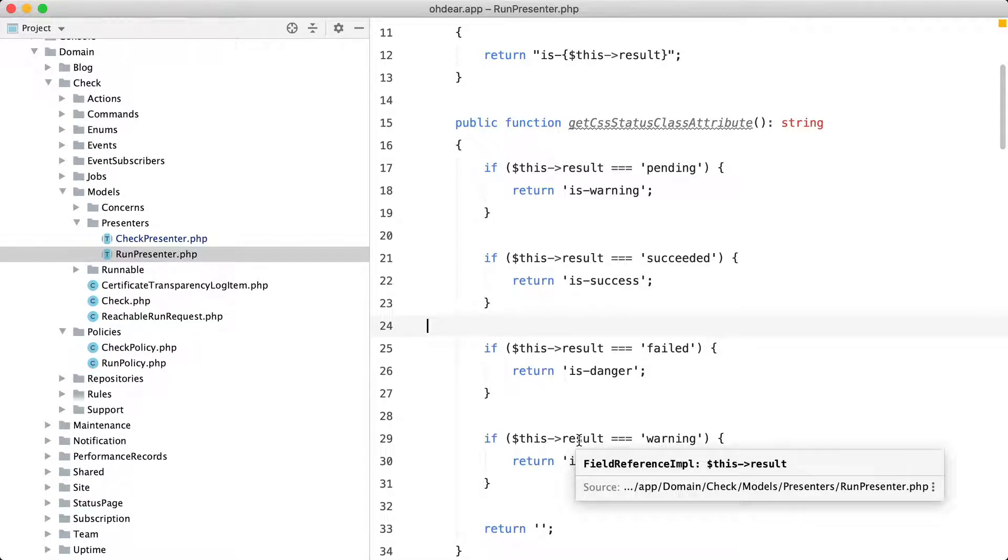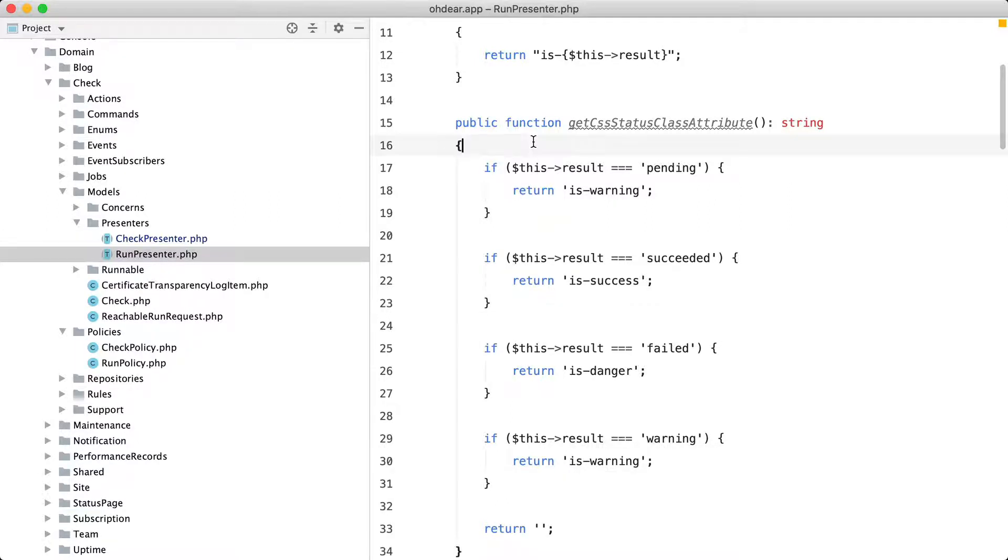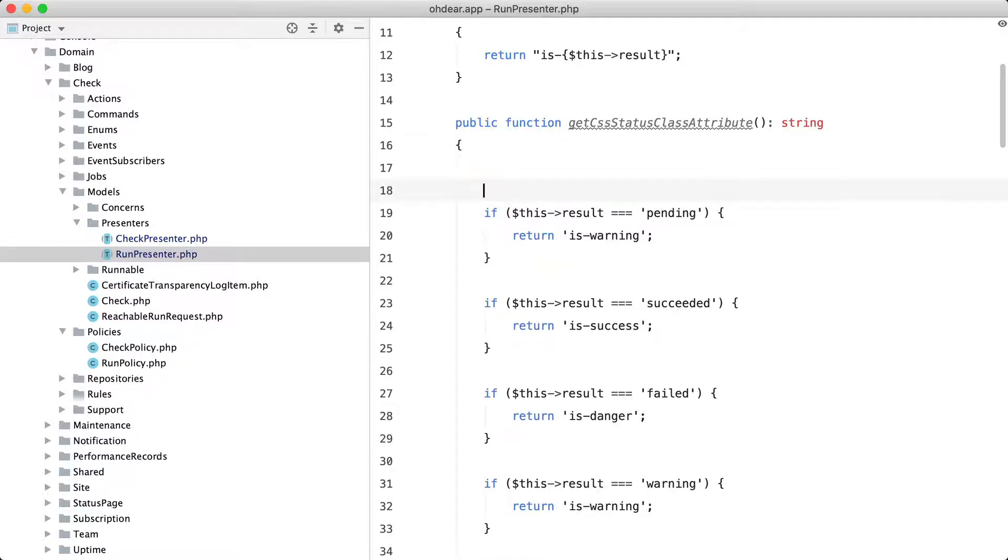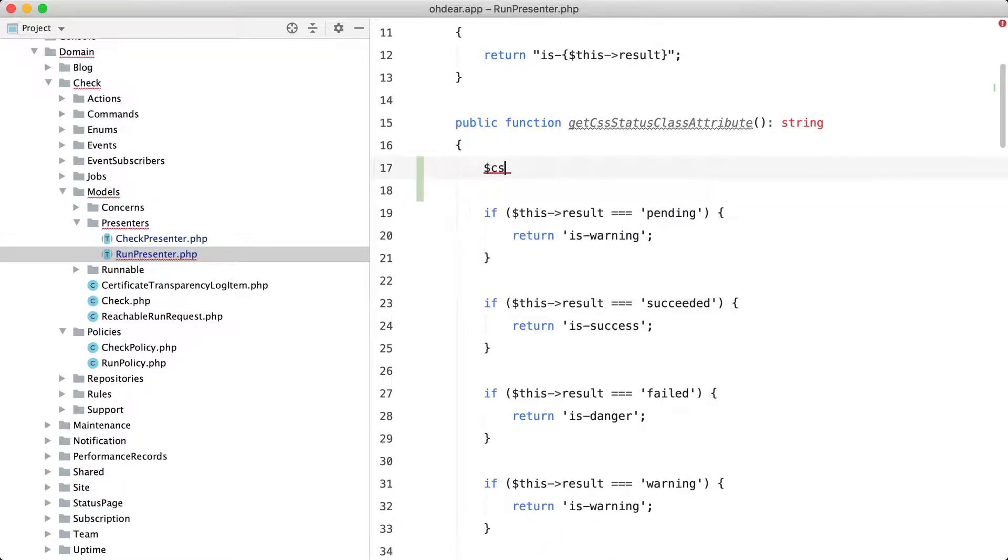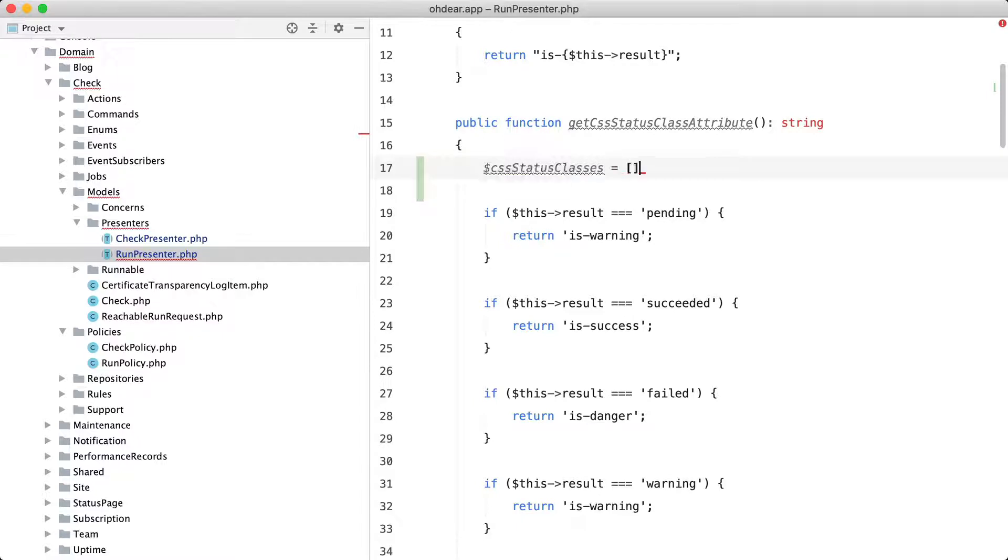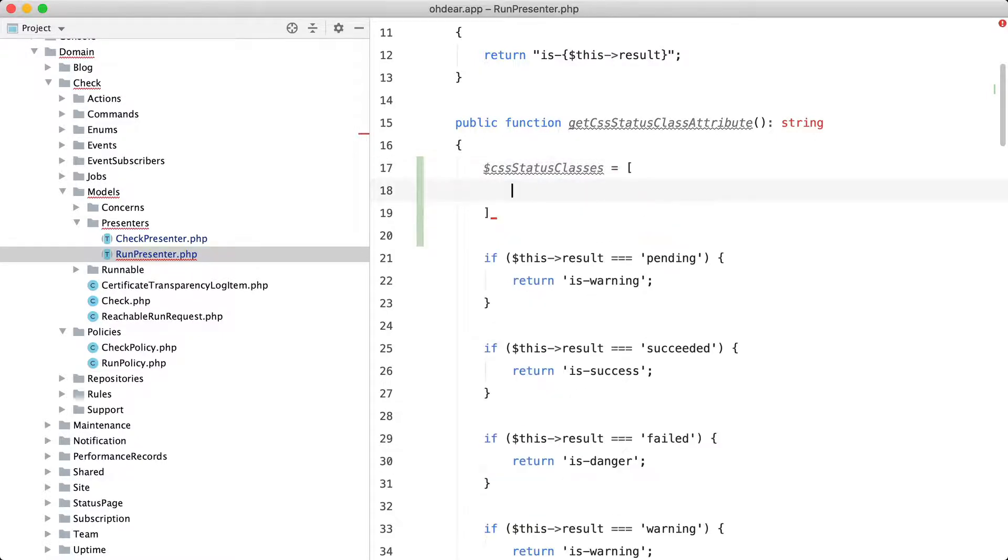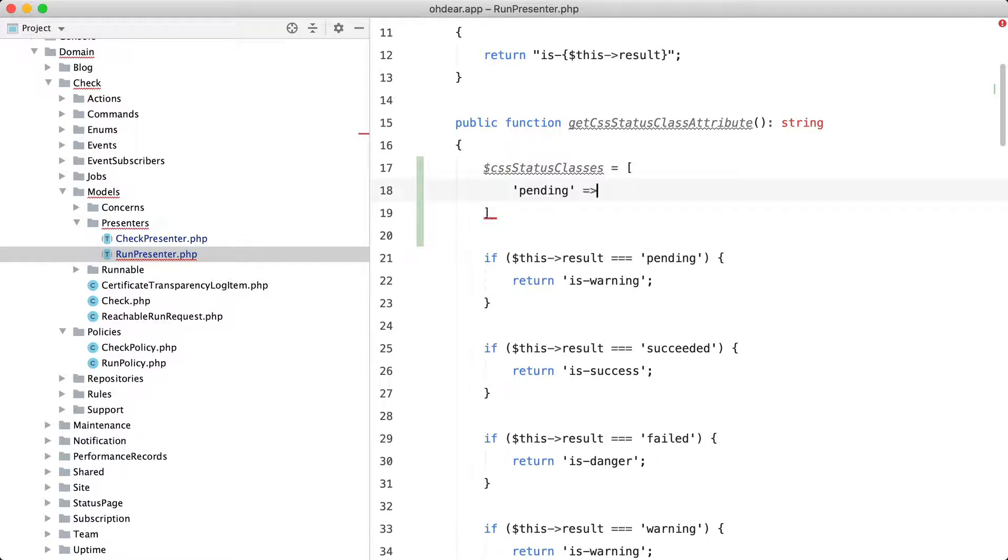Again this piece of code can be improved by using a lookup table. So I'm going to call my lookup table according to the result that it returns. So css status classes. And the key again is the value that I'm going to check on. So in this case pending. And the value is the result that I want to return. Like that.